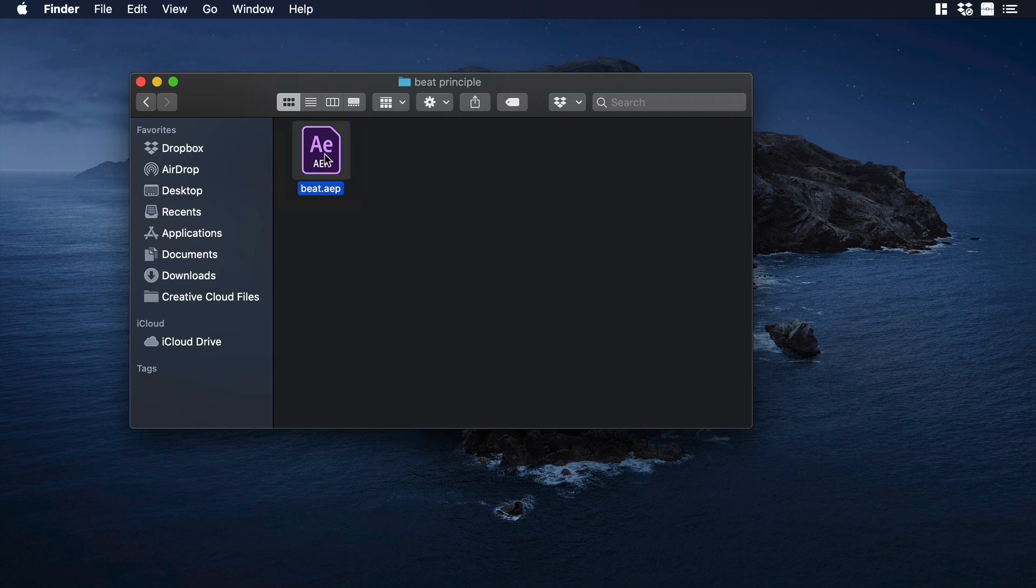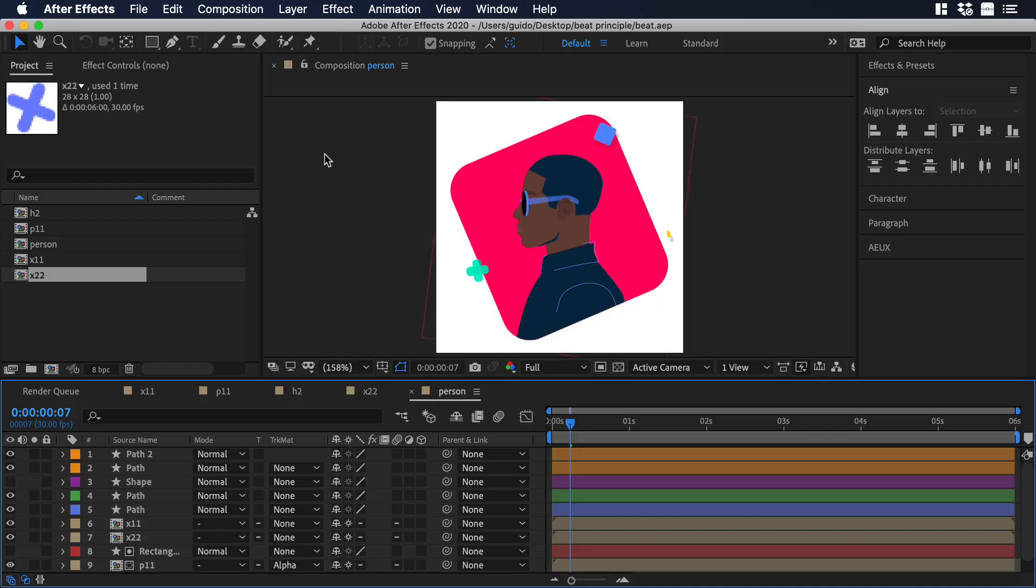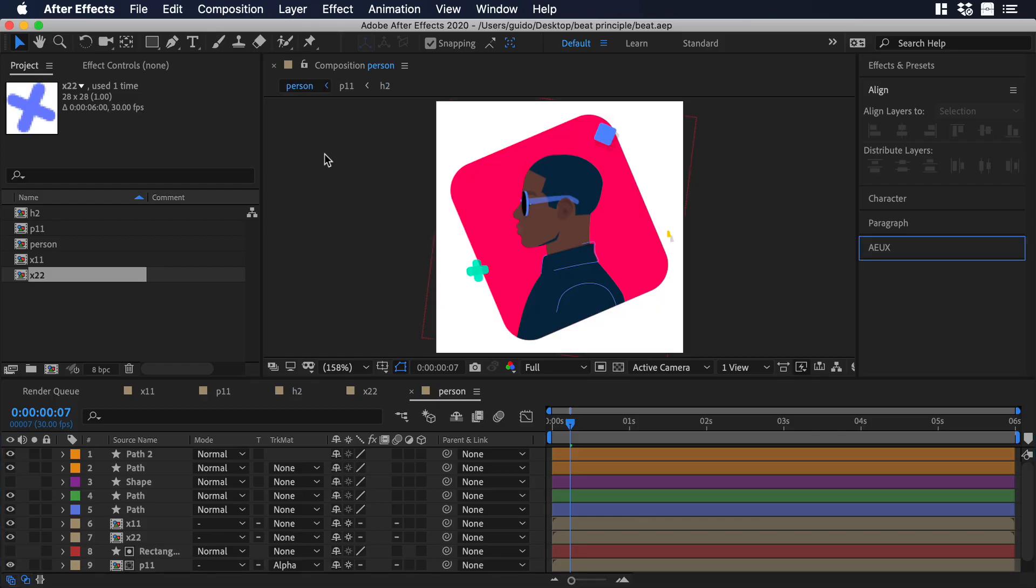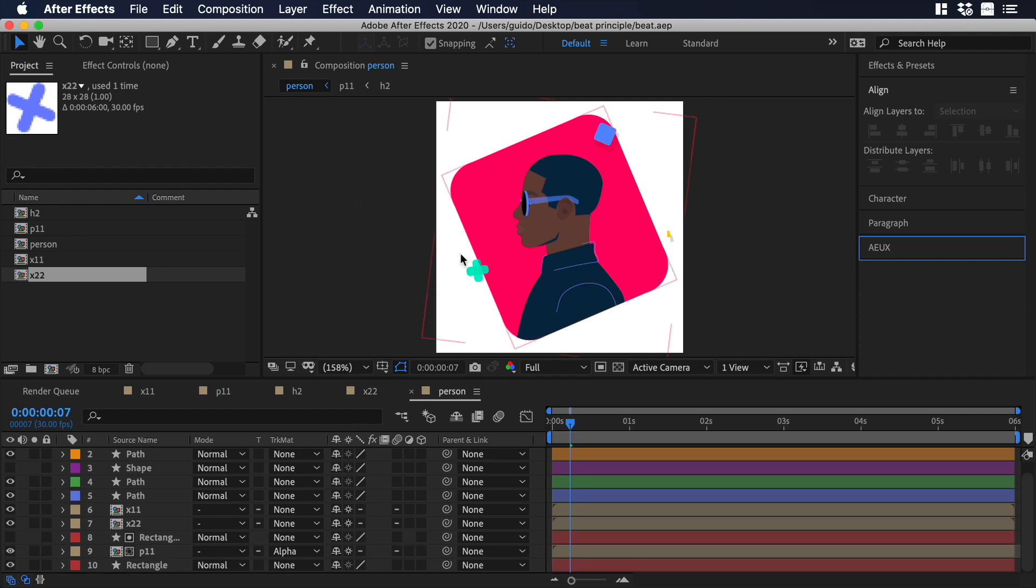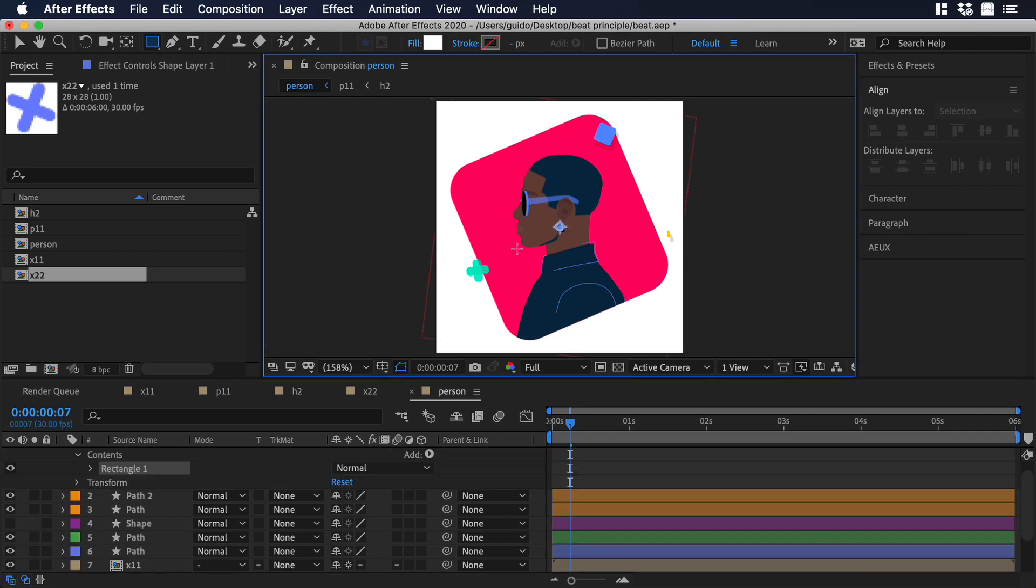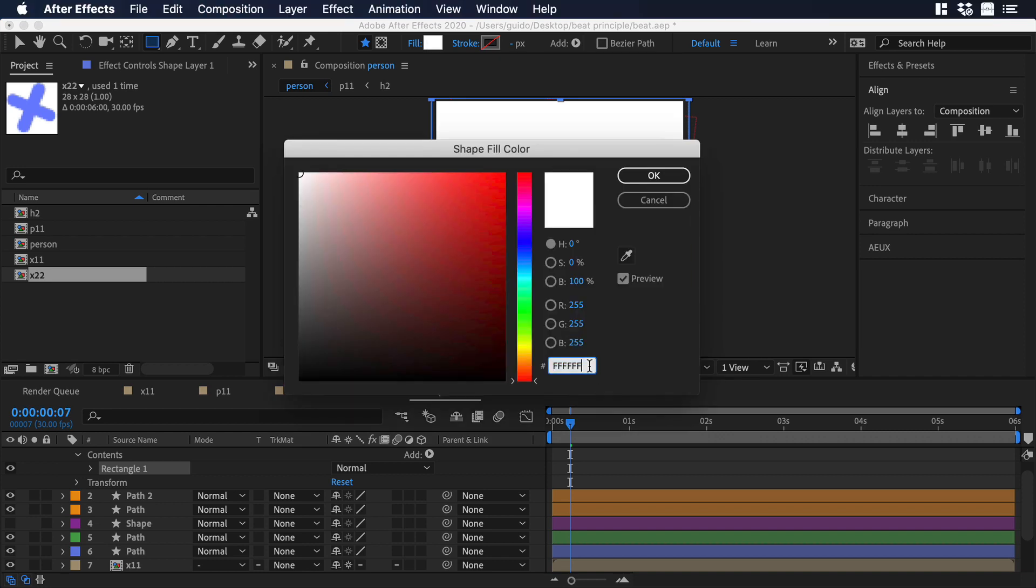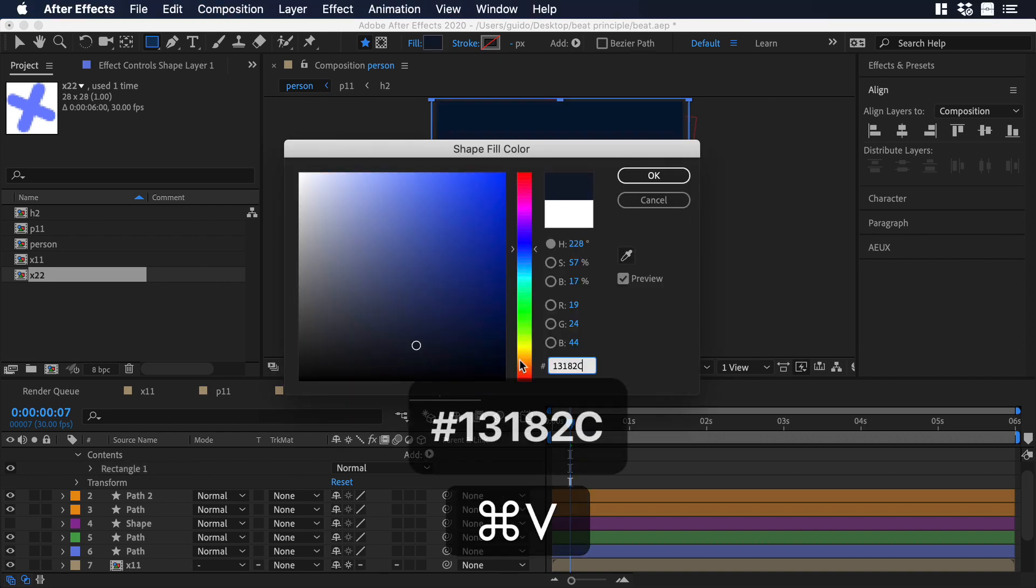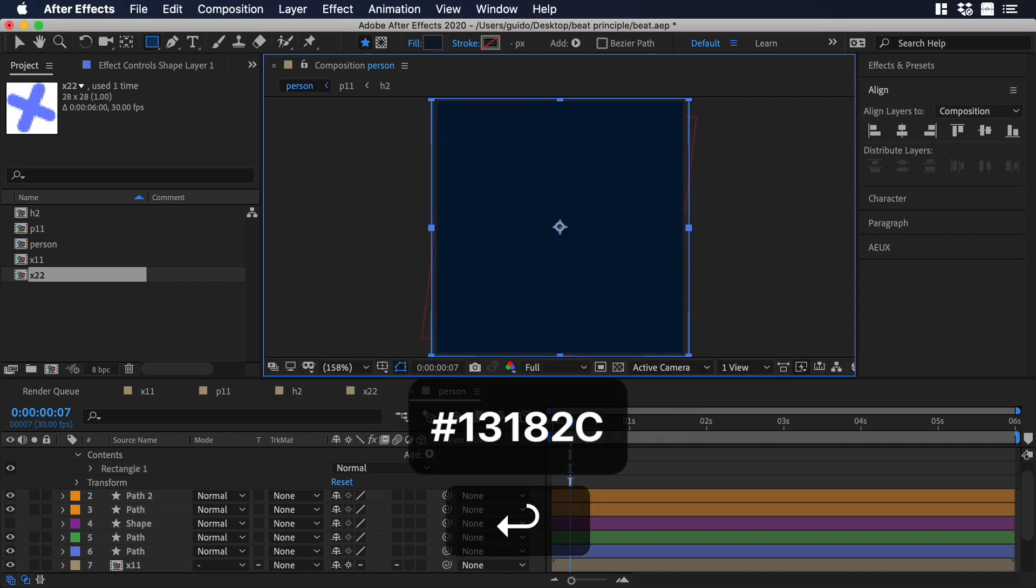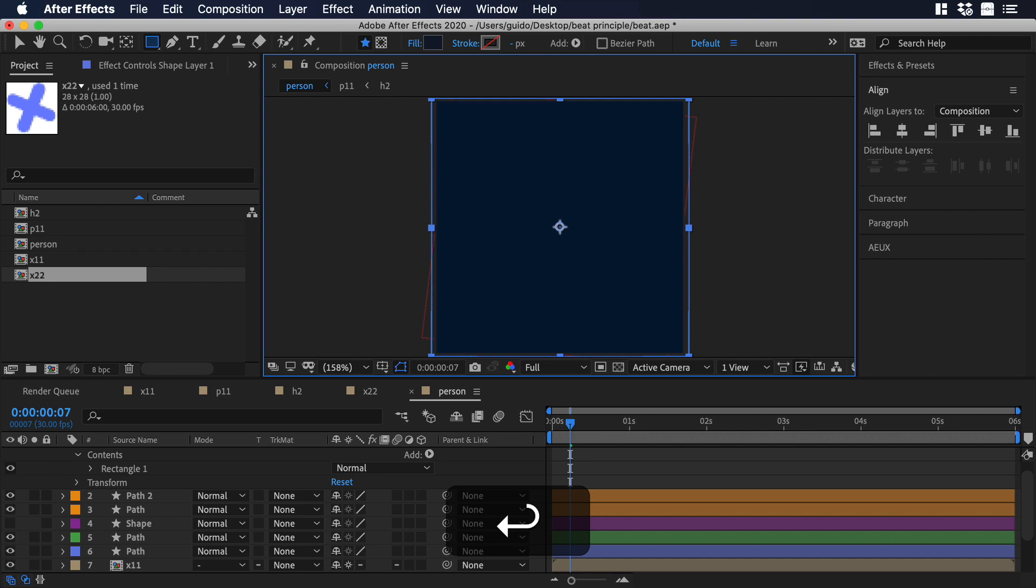Now let's open our After Effects file. The first thing we need to do is create a new layer that we will use as a background for our animated illustration. So let's click on the rectangle tool and draw a rectangle. Then we can change its color by clicking on Fill. I will paste the same color that I am using as a background in my prototype in Principle.